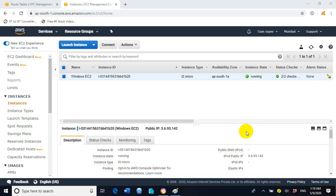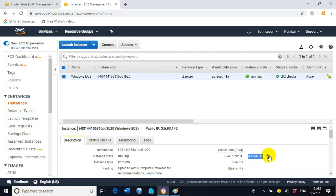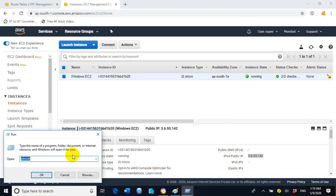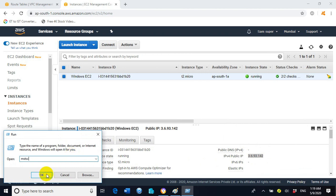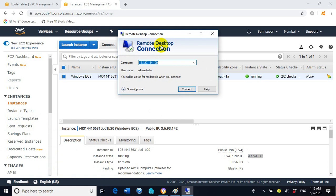We can now access the EC2 instance through RDP. Copy the public IP address and open the Remote Desktop Connection console using the shortcut 'mstsc'. Click OK, paste the public IP address using Ctrl+V, and click Connect.